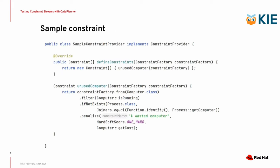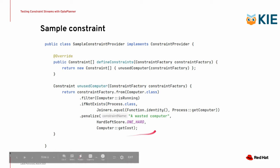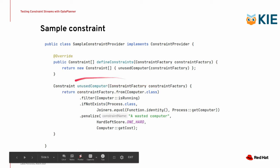Sample constraint that we will be testing throughout this presentation. It's something fancy. It does implement the ConstraintProvider interface as all the constraints need to. It only provides one constraint in a method called unused computer, and the constraint is implemented here as a constraint stream. So let's see what it does.